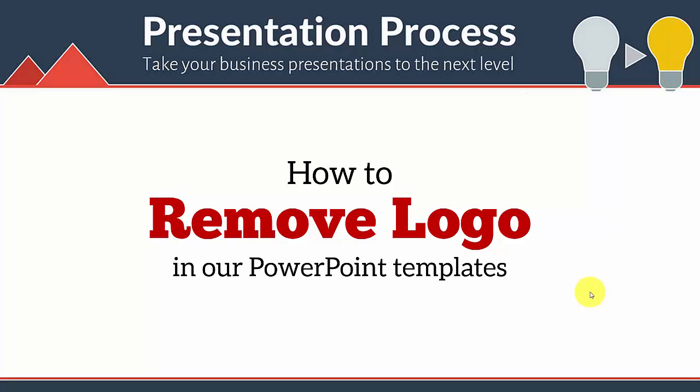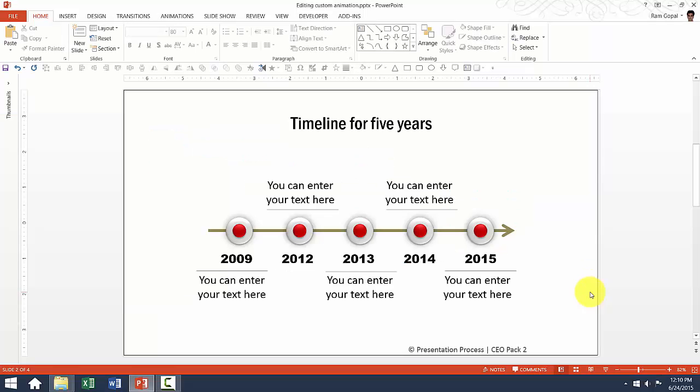Hi, in this video you will learn how to remove logo in our PowerPoint templates.